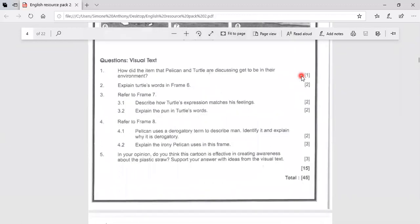Let's look at question five. In your opinion, do you think this cartoon is effective in creating awareness about the plastic straw? Support your answer with ideas from the visual text.